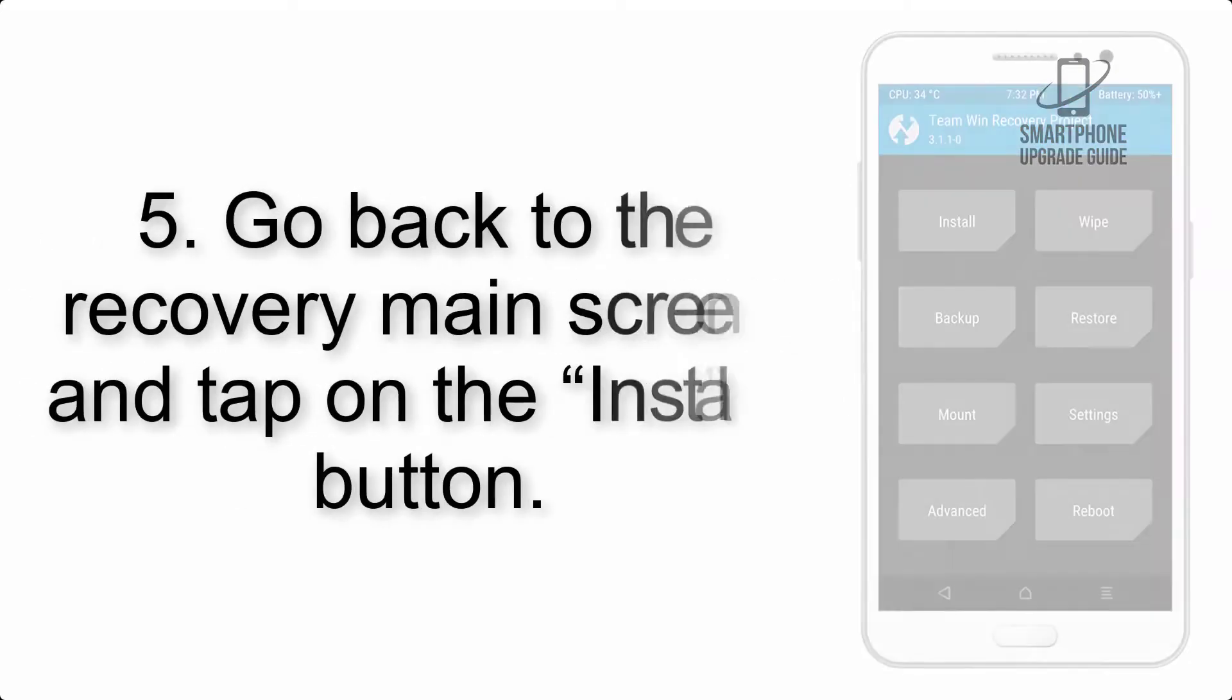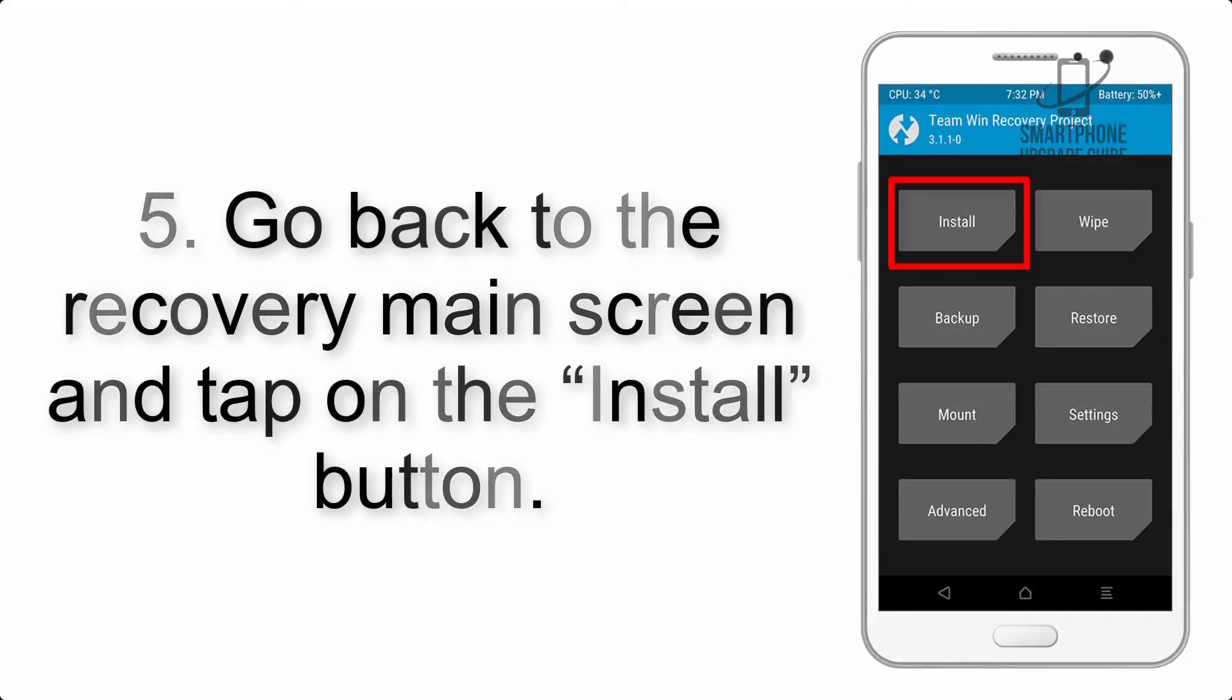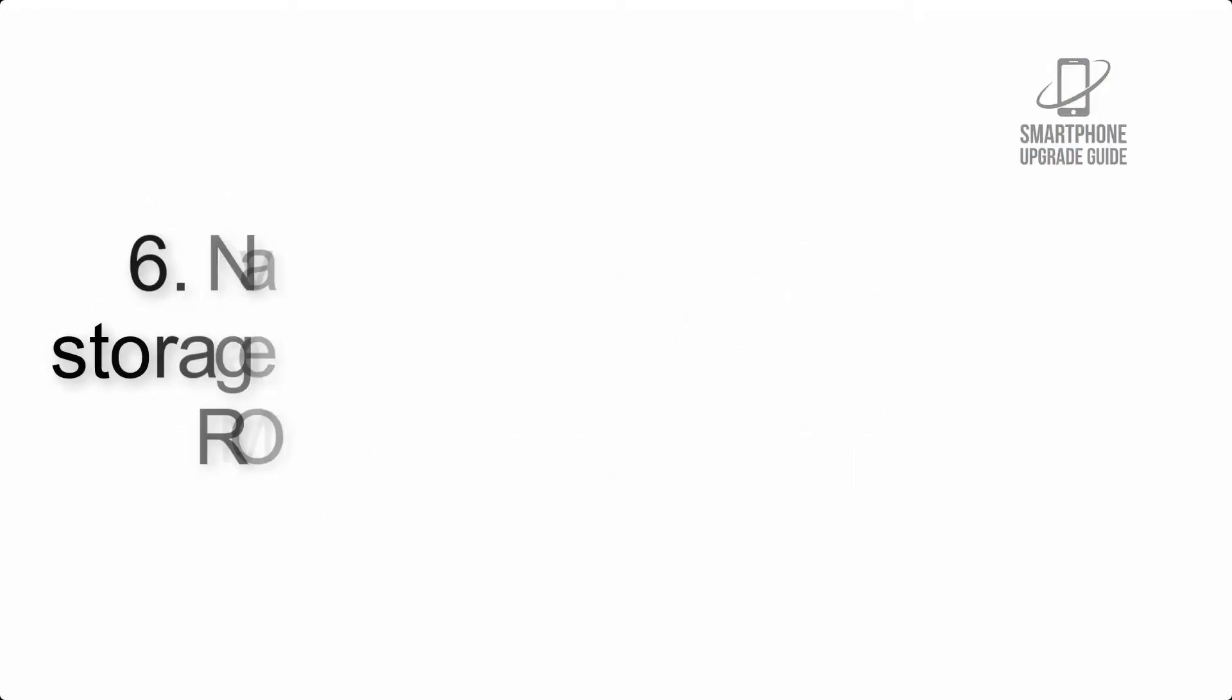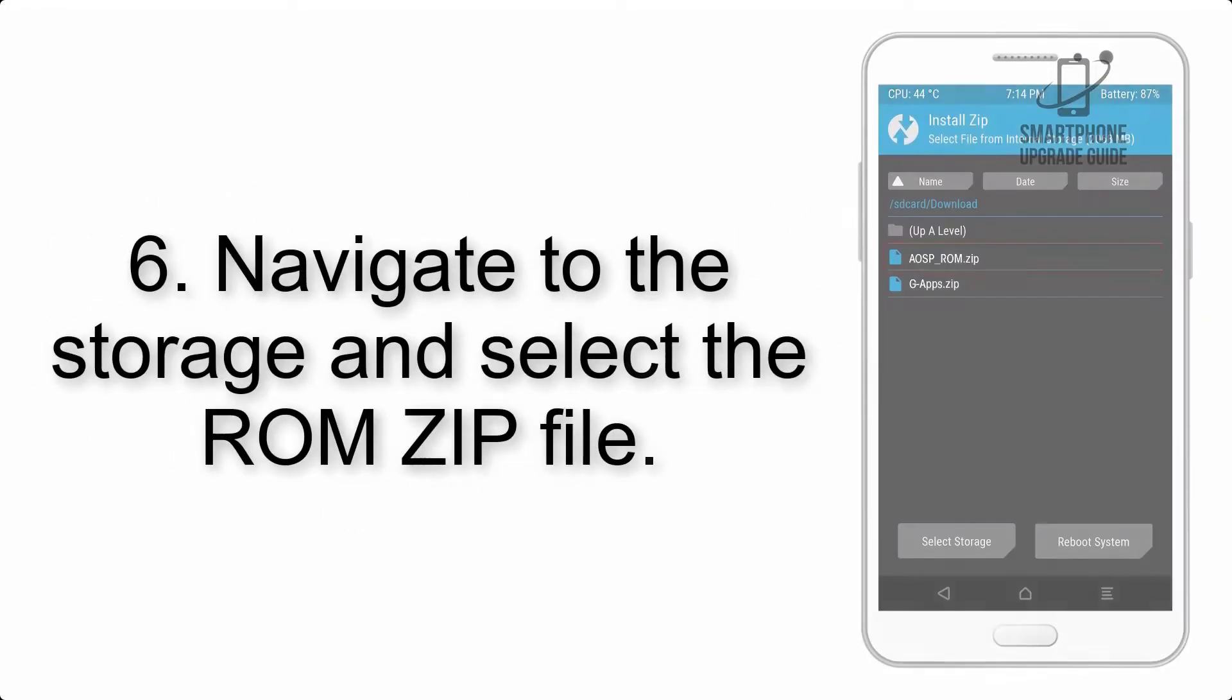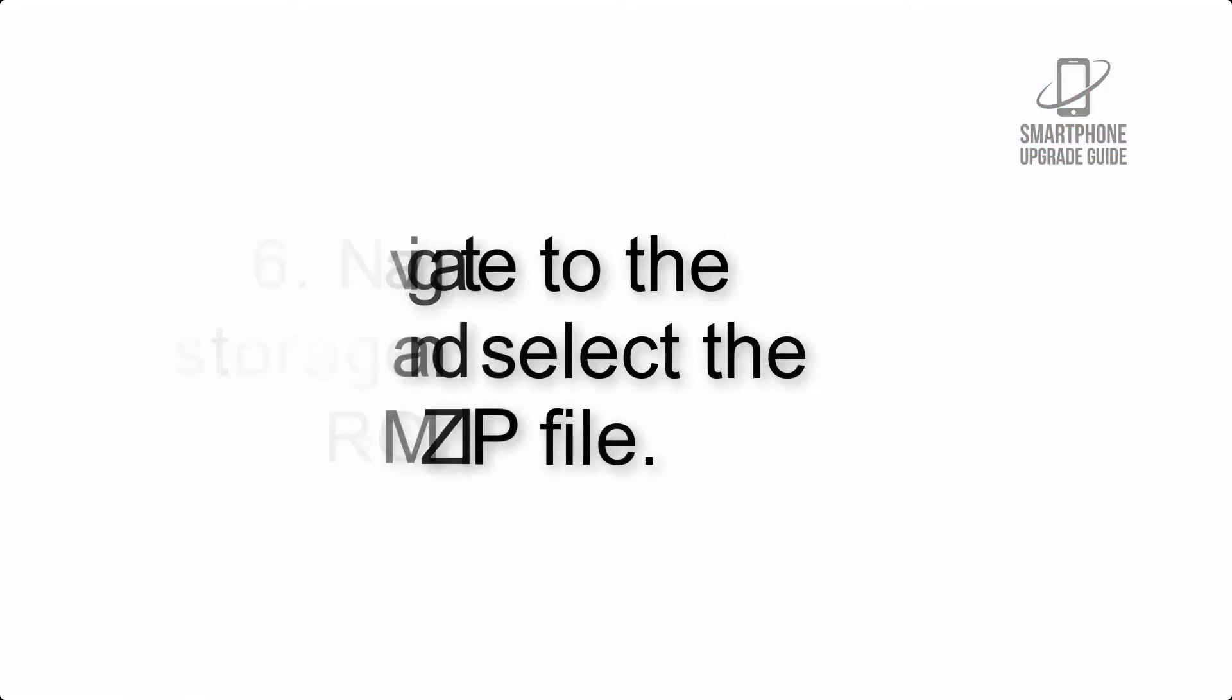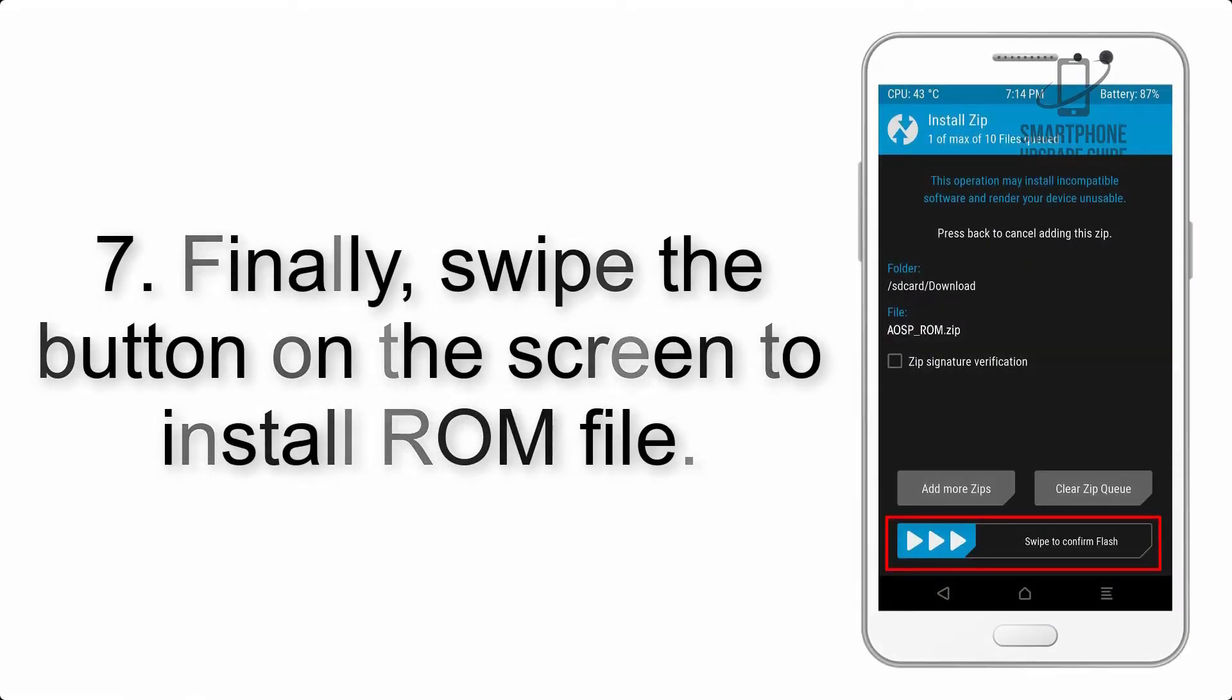Step 5: Go back to the recovery main screen and tap on the Install button. Step 6: Navigate to the storage and select the ROM zip file. Step 7: Finally, swipe the button on the screen to install ROM file.